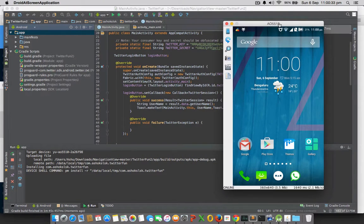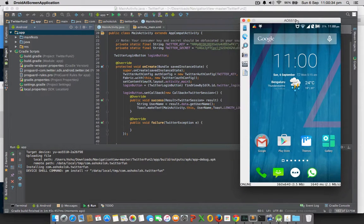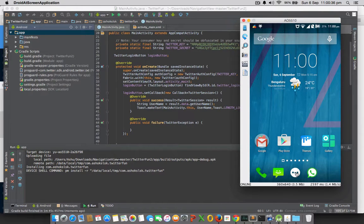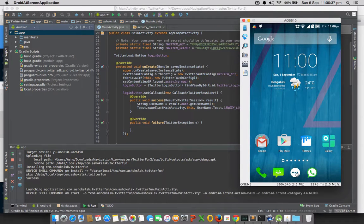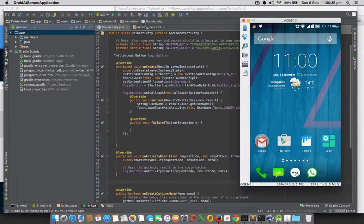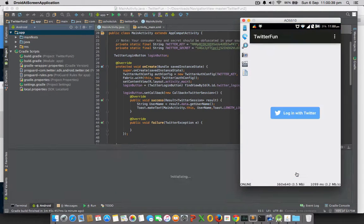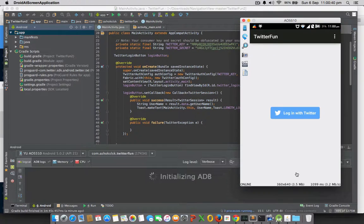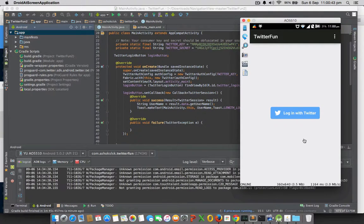I have a real device running in my palm which has been projected in the device. You can see a well-crafted login with the Twitter button, and this is our project.